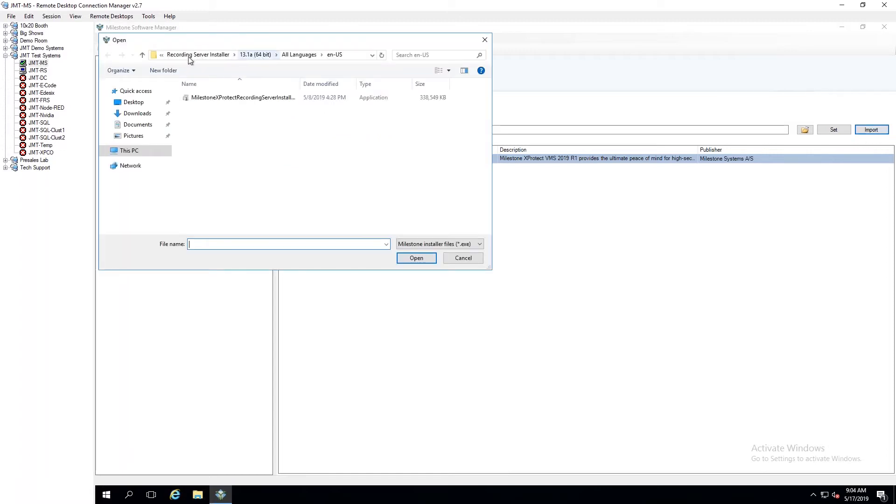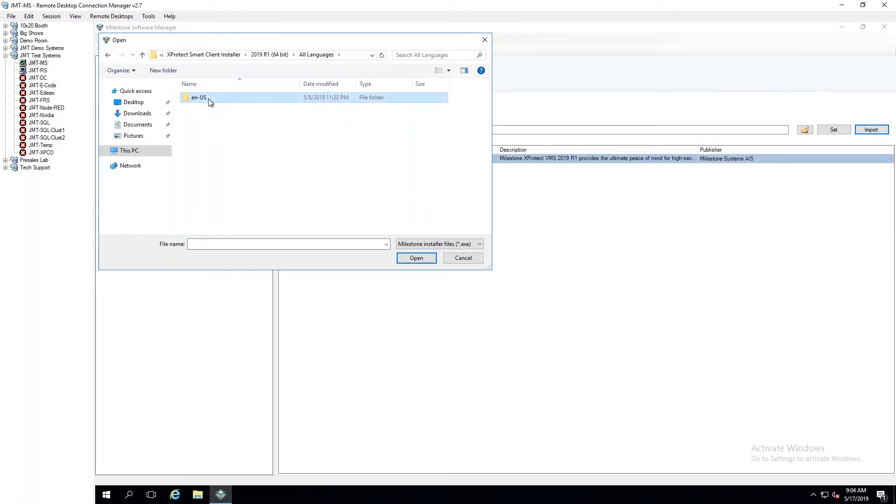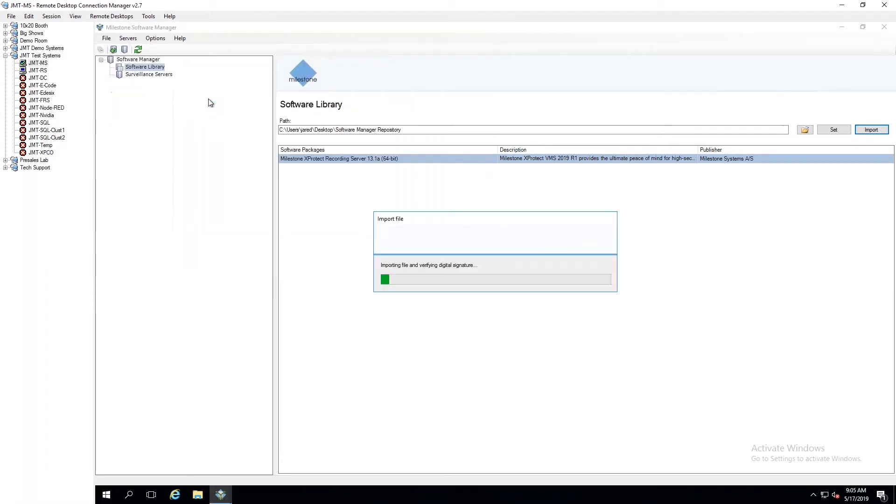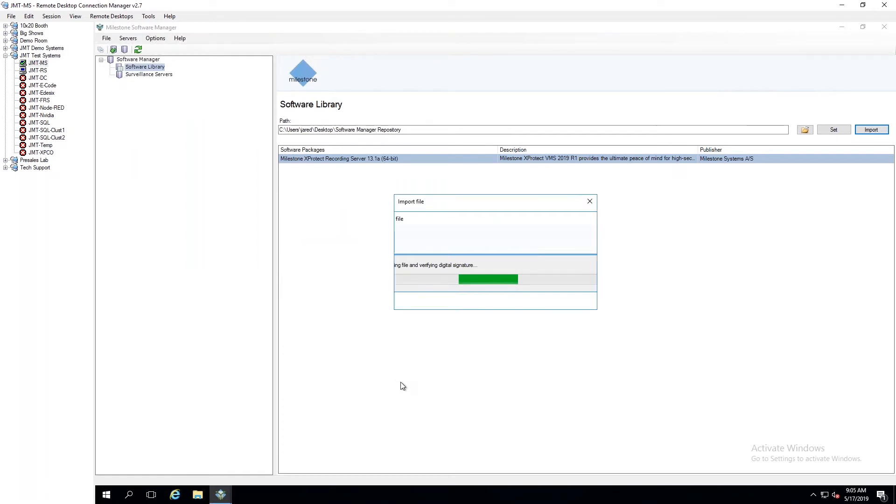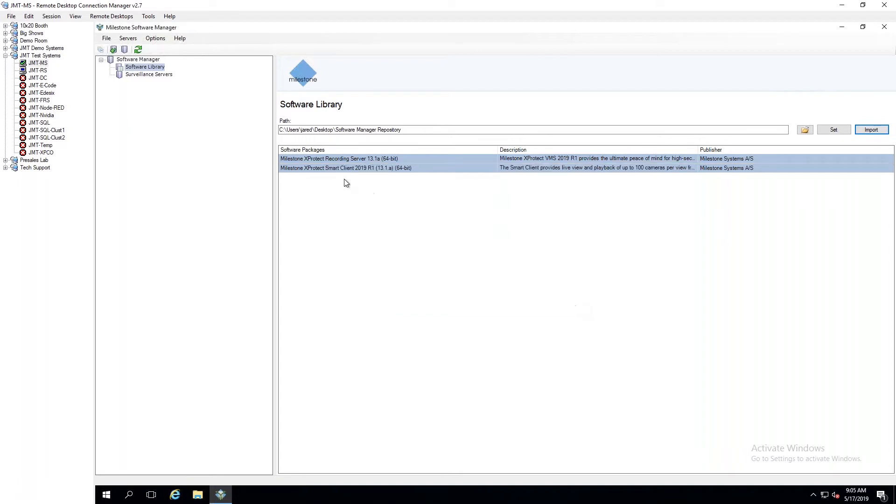And there's my Recording Server Installer there. If I want to import something else, I can go back here and get back to my Smart Client here and import this in as well. And again, it's just going through, verifying the signature, saying okay, yep, everything matches. So now I have my Recording Server and my Smart Client.